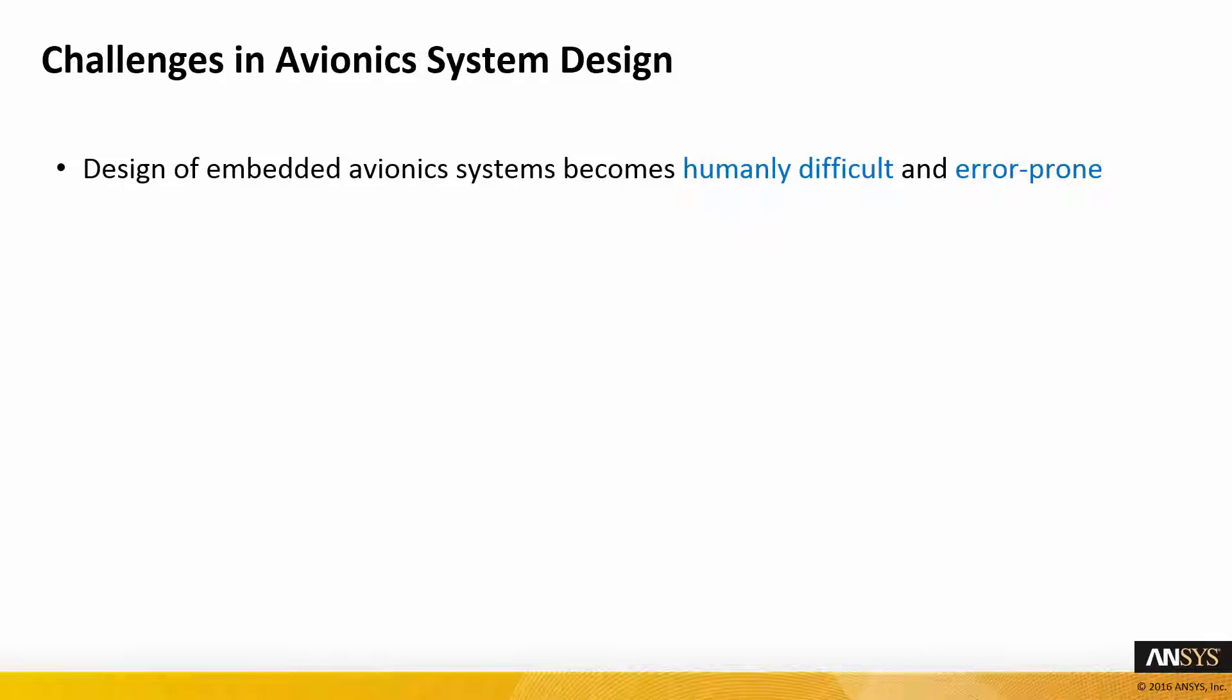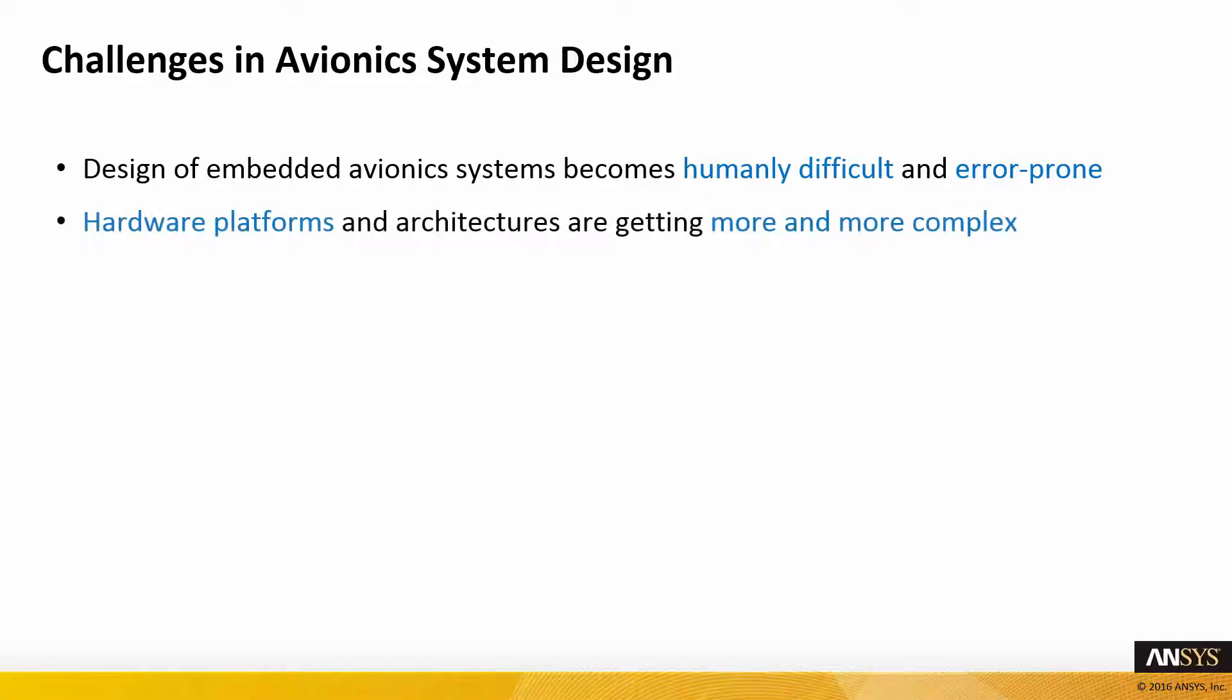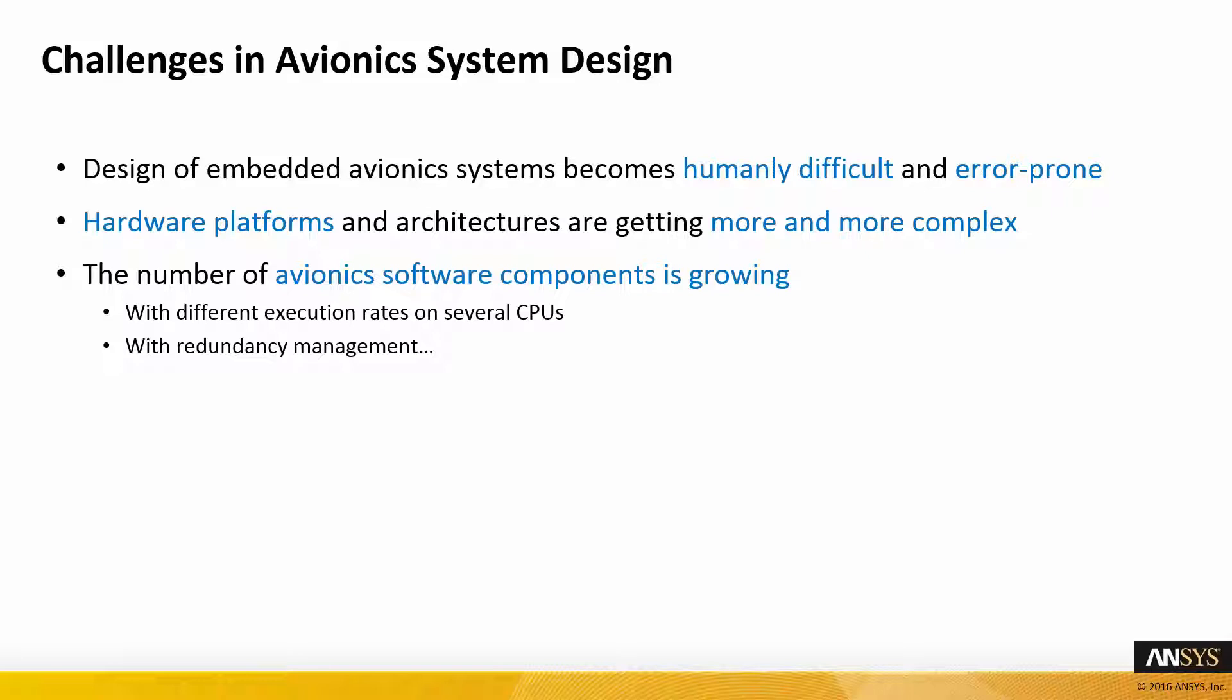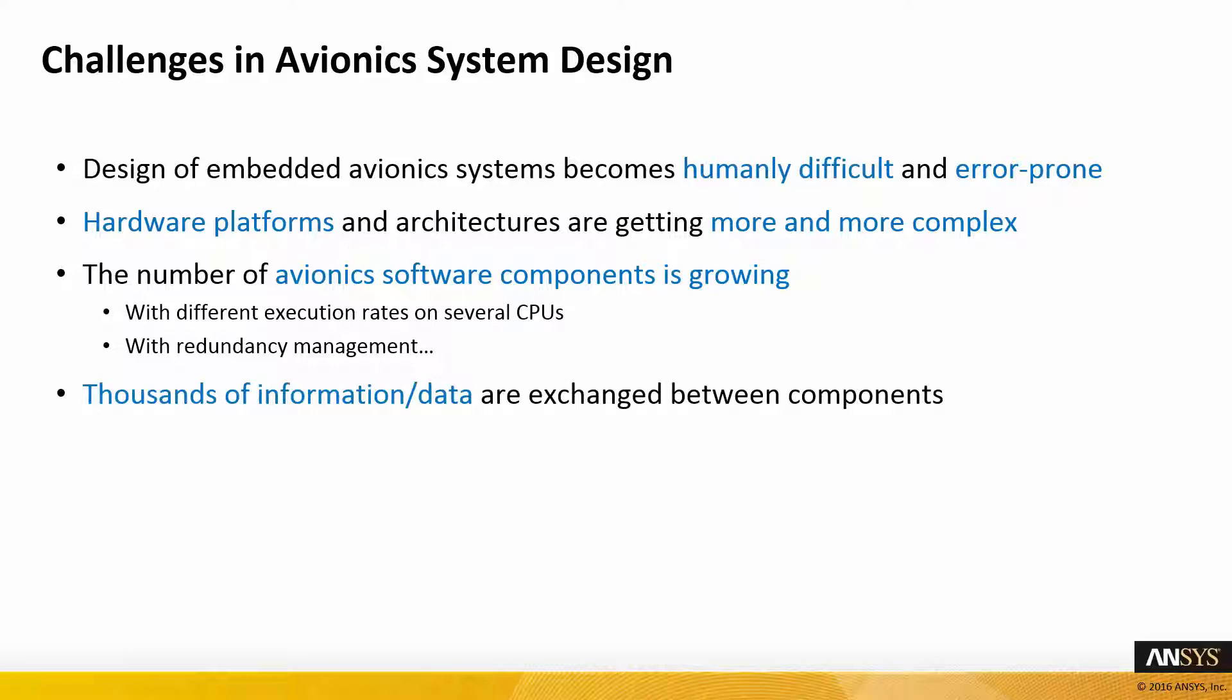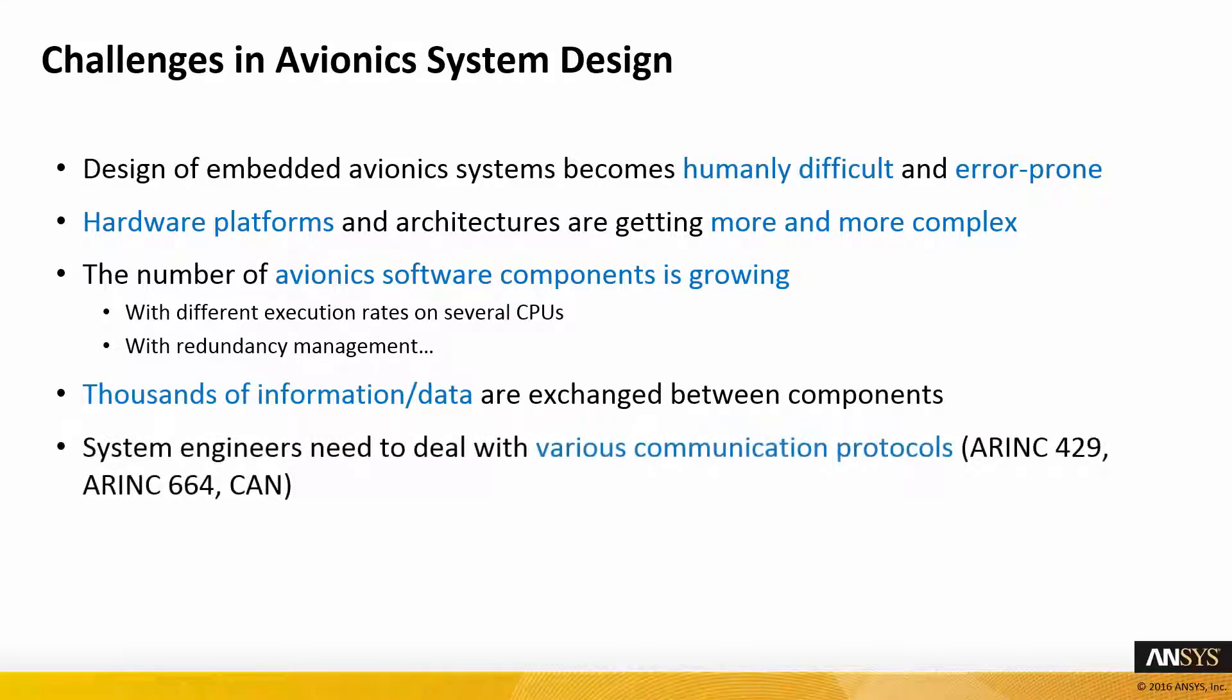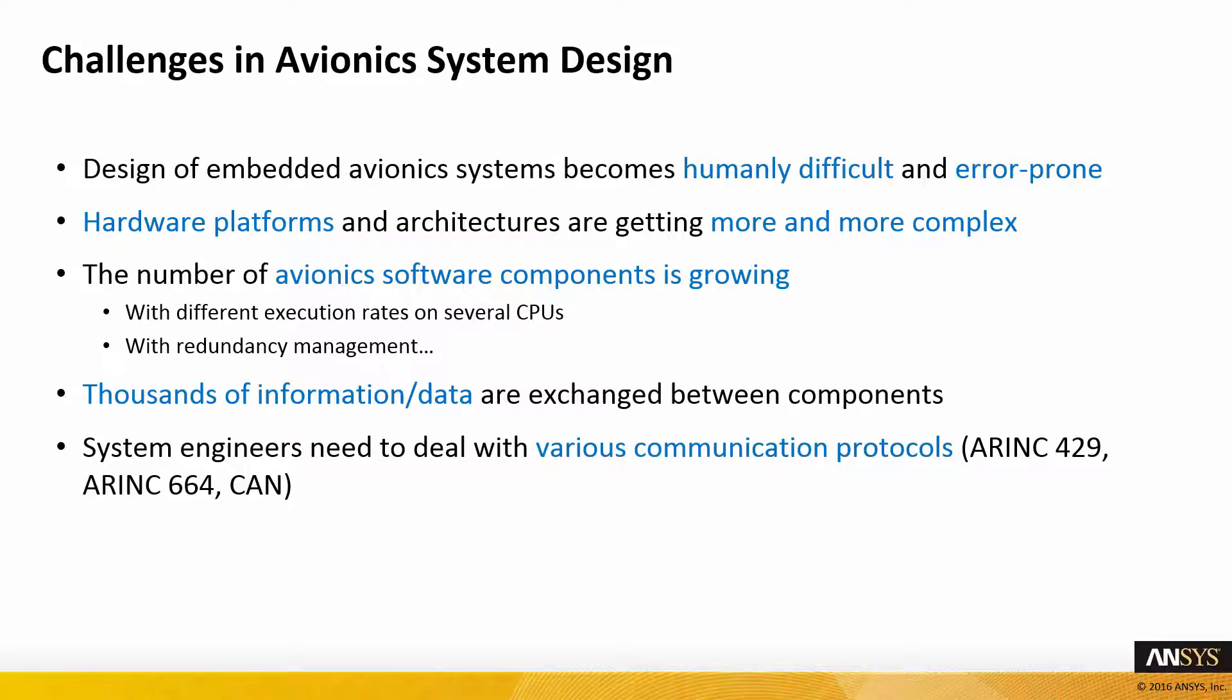Design of embedded avionics systems are becoming more and more difficult and error-prone. Engineers are dealing with much more complex systems in terms of hardware platforms, architectures with multiple CPUs, switches, buses, and so on. Thousands of data are exchanged between components. They are communicated through various protocols such as ARINC 429, ARINC 664, and CAN.